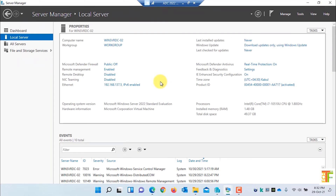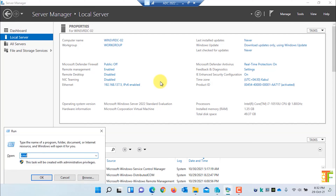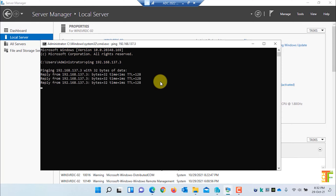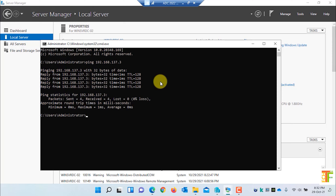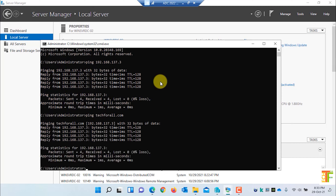Now let's check whether this server has connectivity to the existing domain controller. To check connectivity, open CMD and ping the IP address of the server. Now let's ping the domain name. As you can see, there is no connectivity issue between this server and the existing domain controller, and the DNS server works as well.